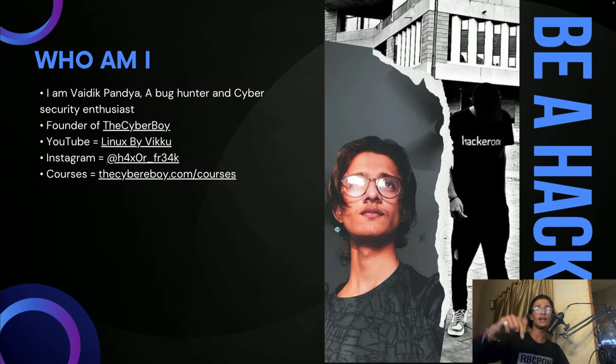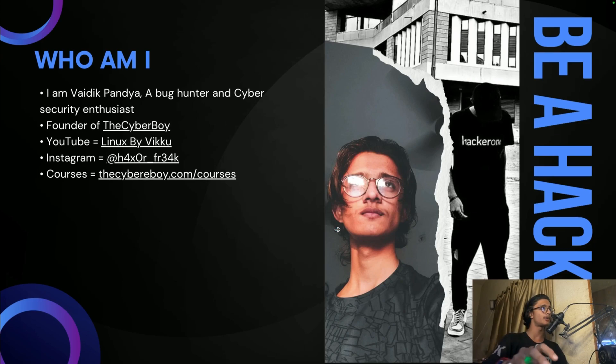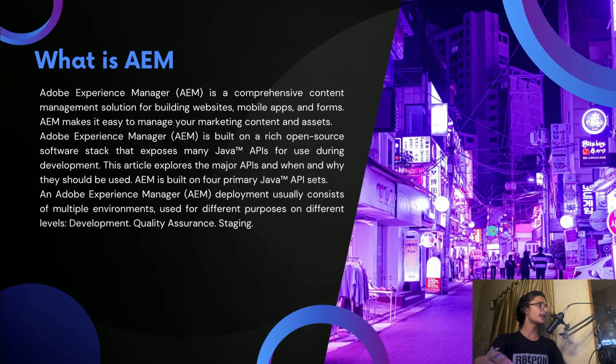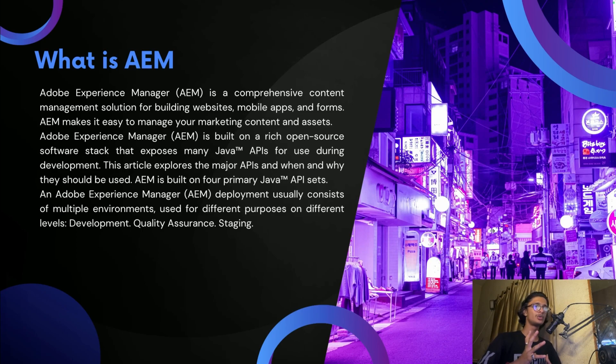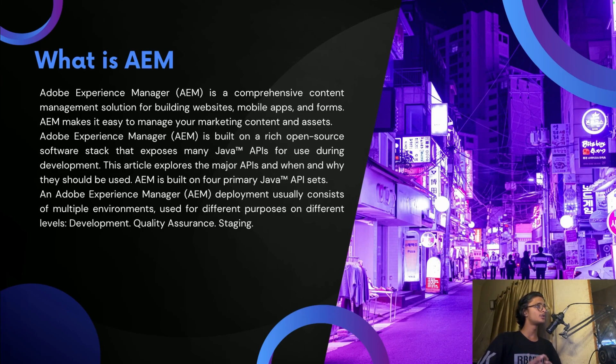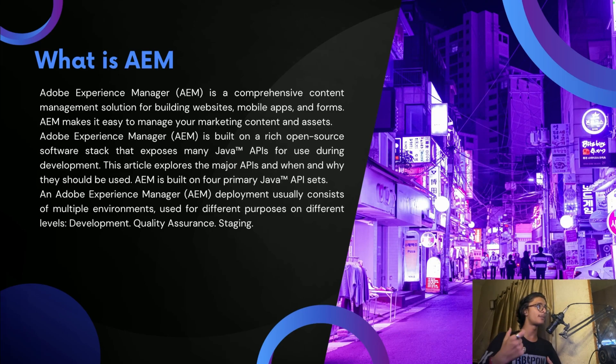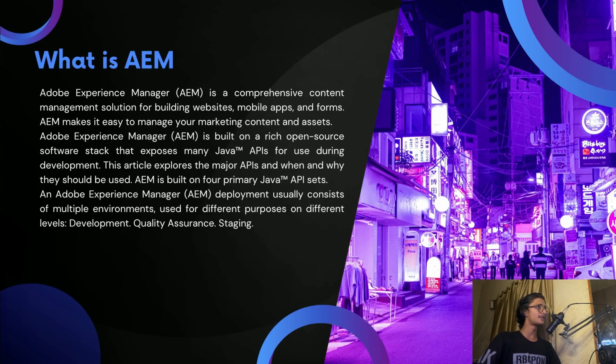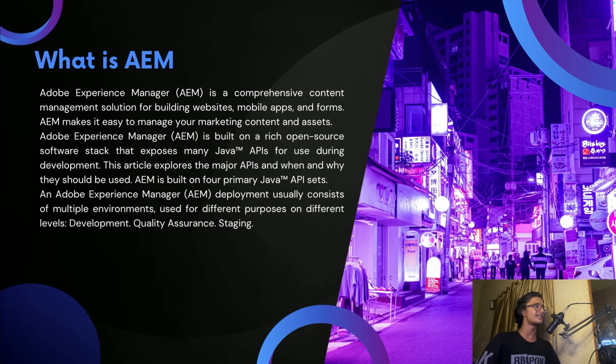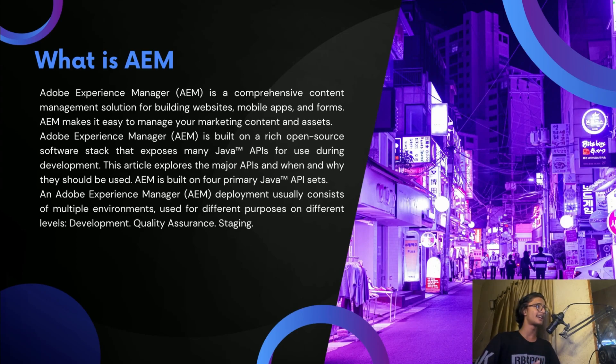First of all, what is AEM? AEM belongs to Adobe. It refers to technically Adobe Experience Manager. It's a comprehensive content management system or a CMS like WordPress solution for building websites, mobile apps, and forms. So AEM makes it easy to manage your marketing content and assets.